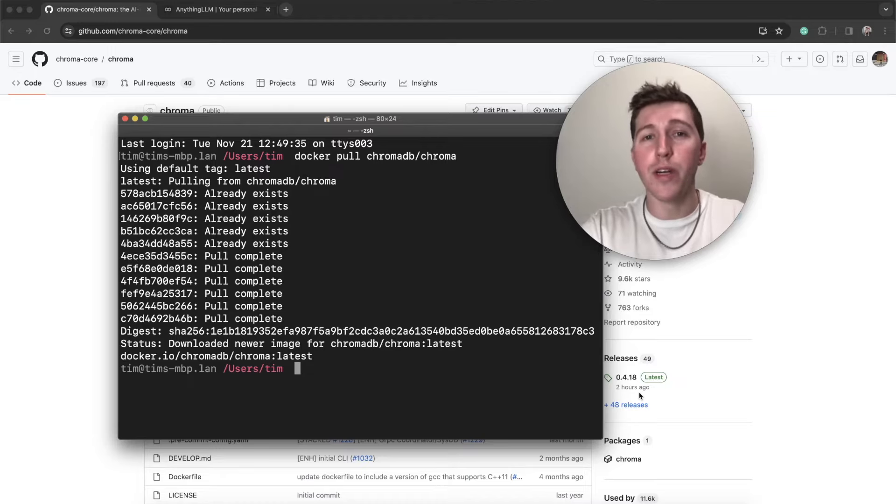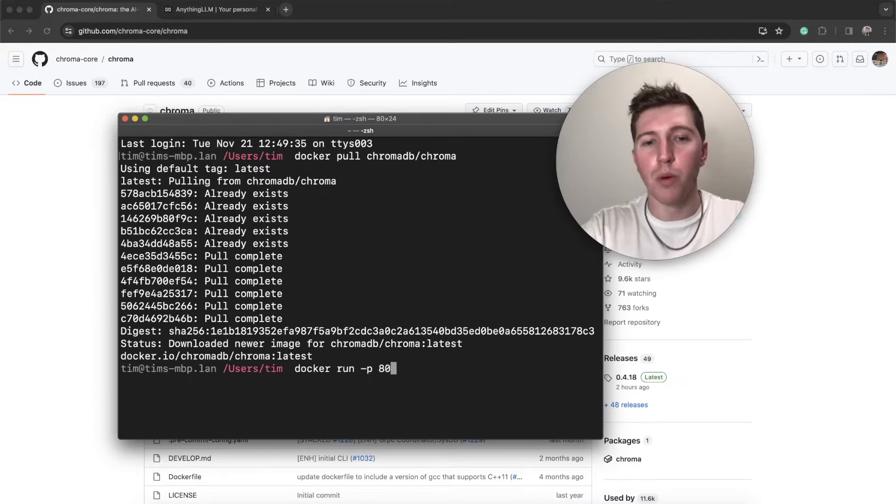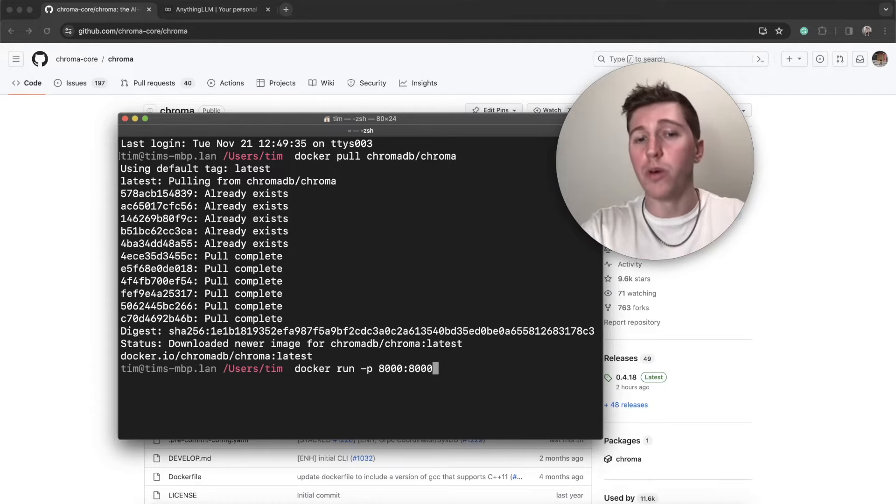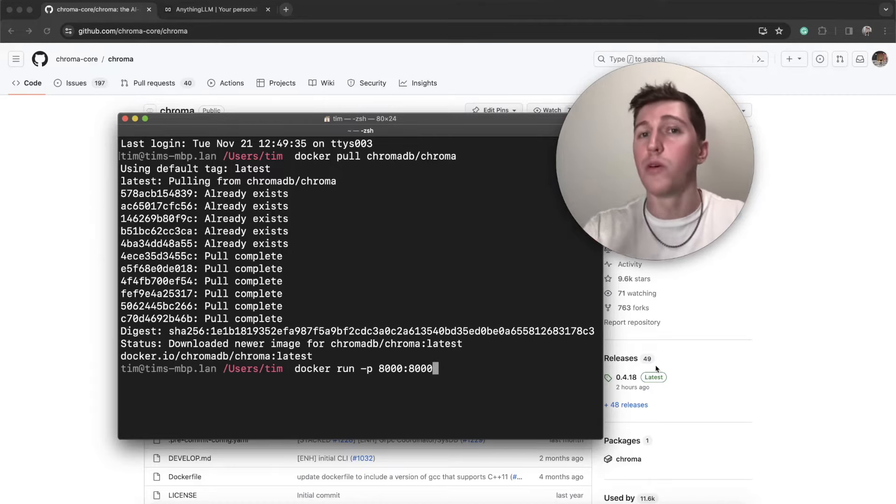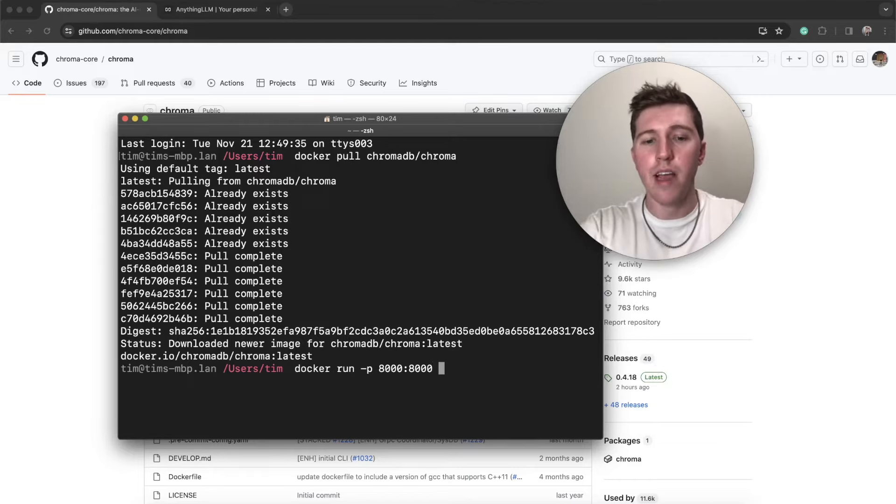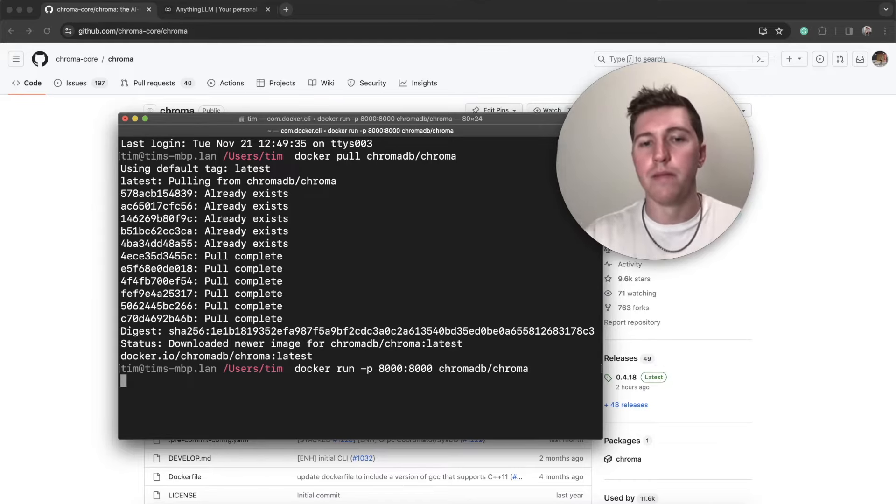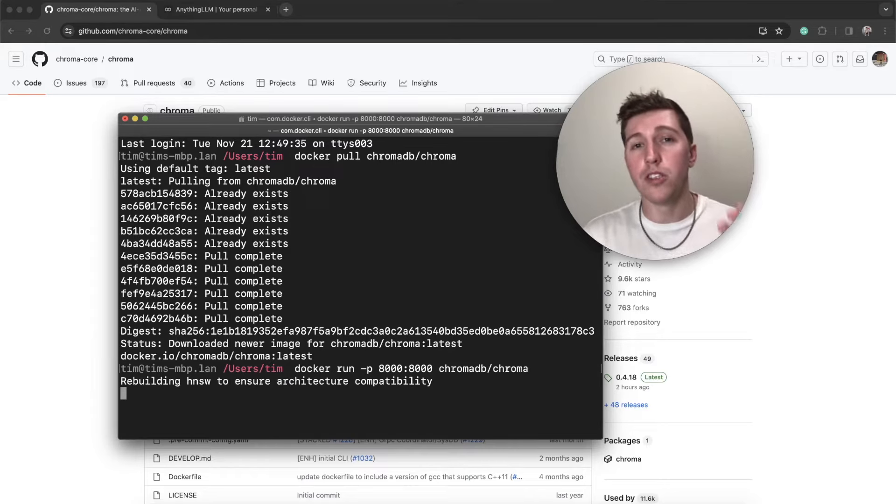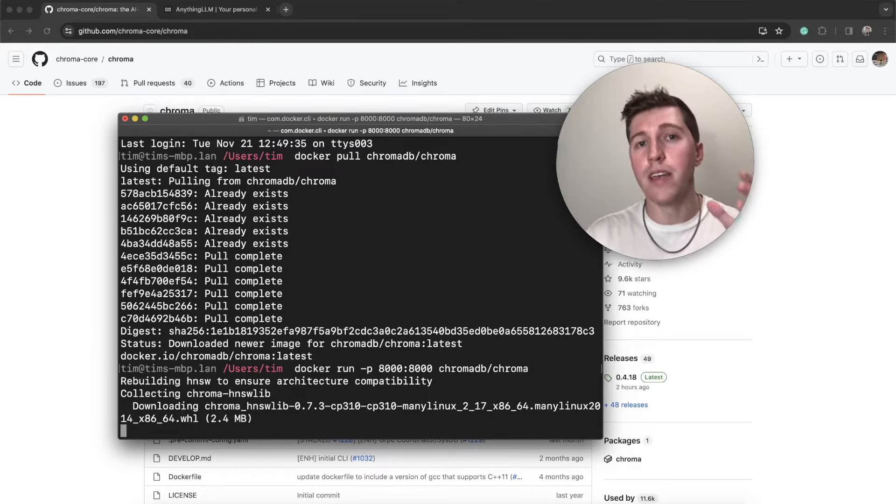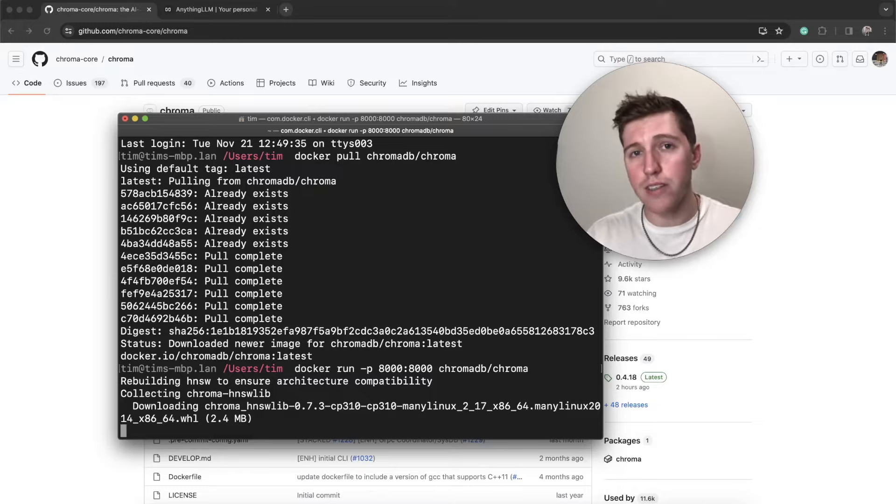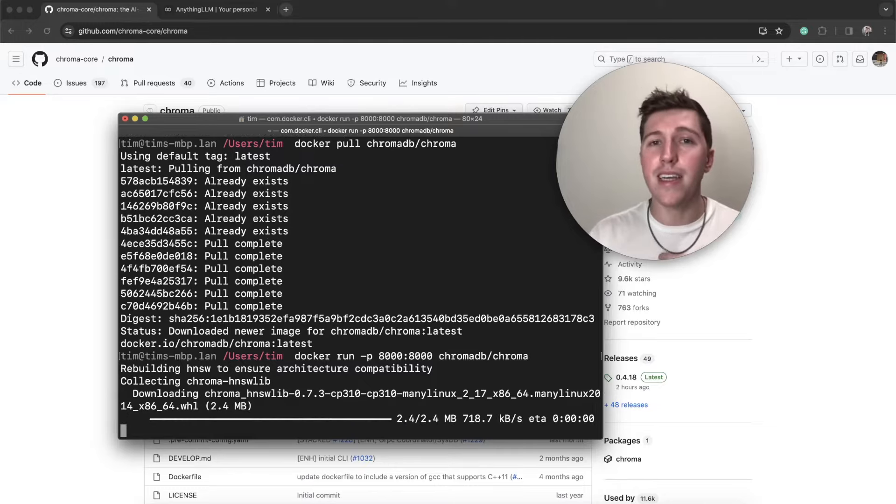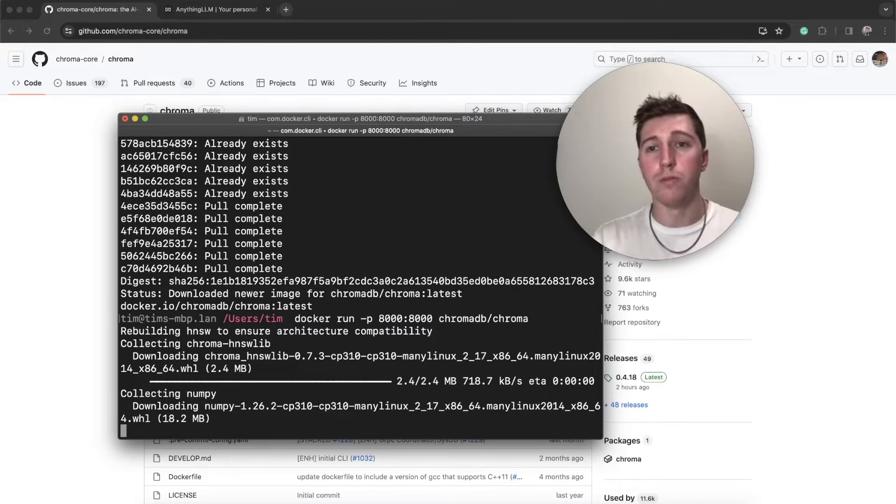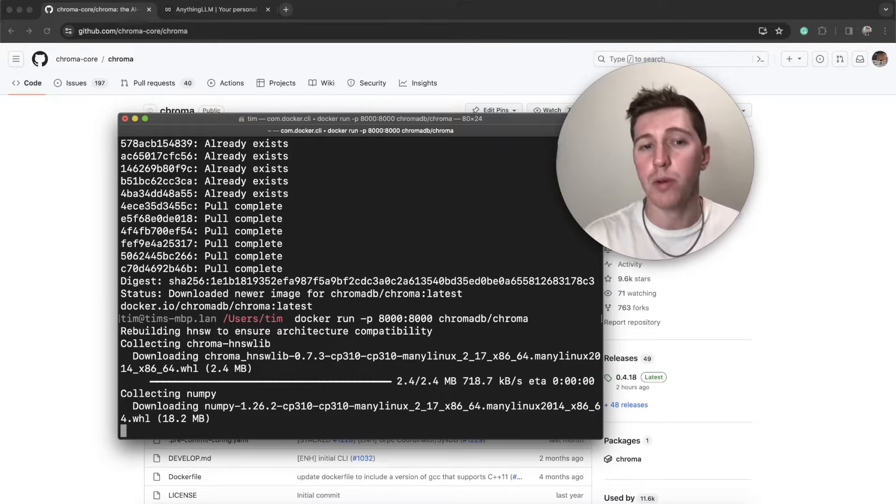The easiest way to run it is to just run docker run, and then you want to expose the port 8,000. It can be any host port you want, but you want your target port to be 8,000 because that's the port Chroma runs on in the Docker container. And then we just specify ChromaDB/chroma.